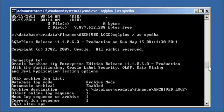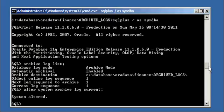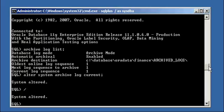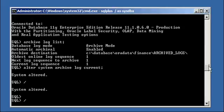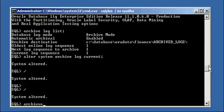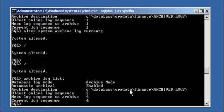So we're going to go ahead and we're going to switch our archive logs out a few times, three times to be exact, and we're going to take a look at our new sequence, our new current sequence. Now we're at four.